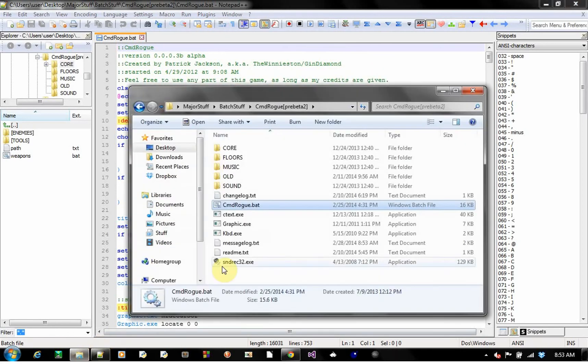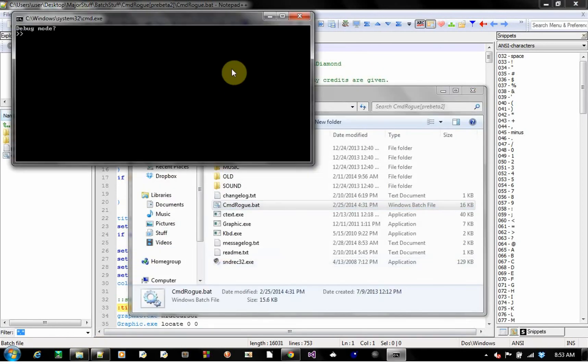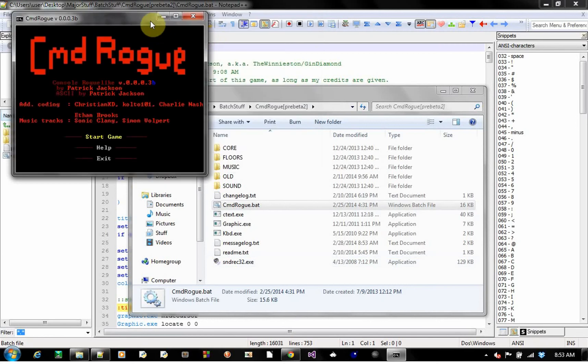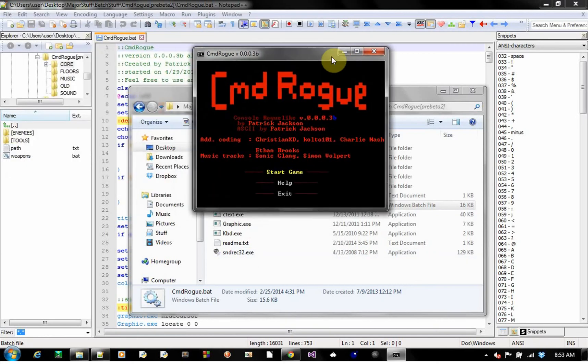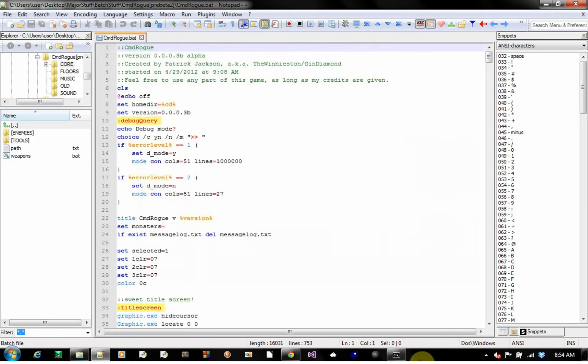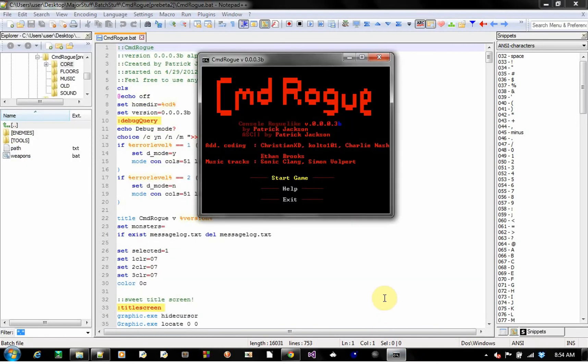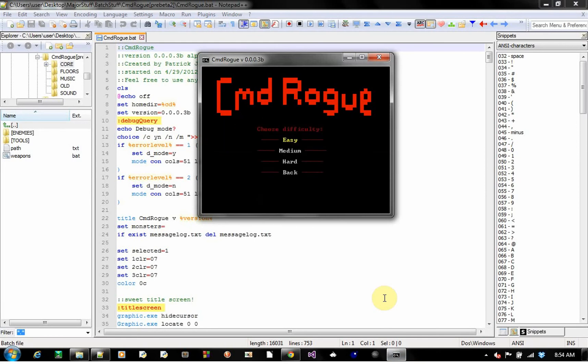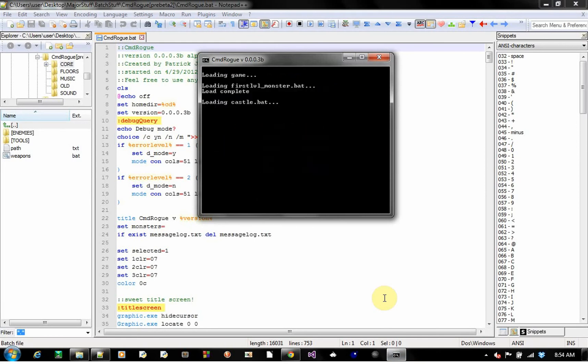That should not have happened. But, let's start up again. Debug mode? No. The debug mode makes the screen really long and actually shows you the monster's positions and whatnot. Let's do easy again.